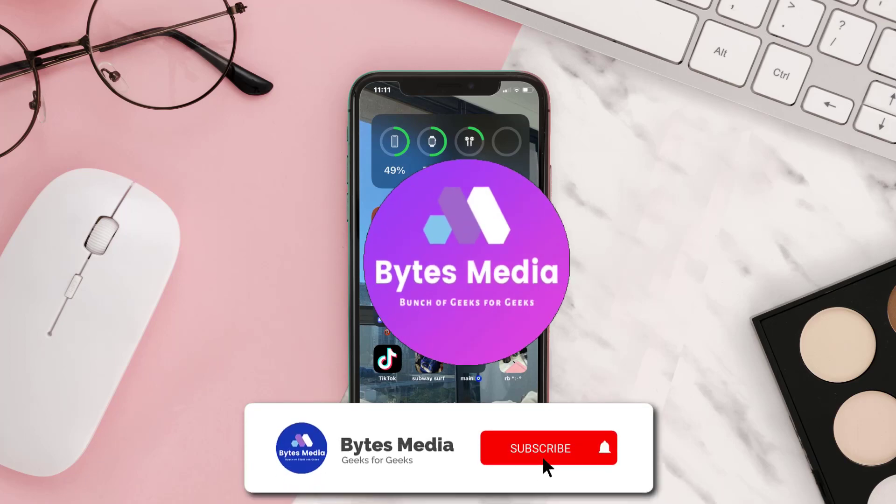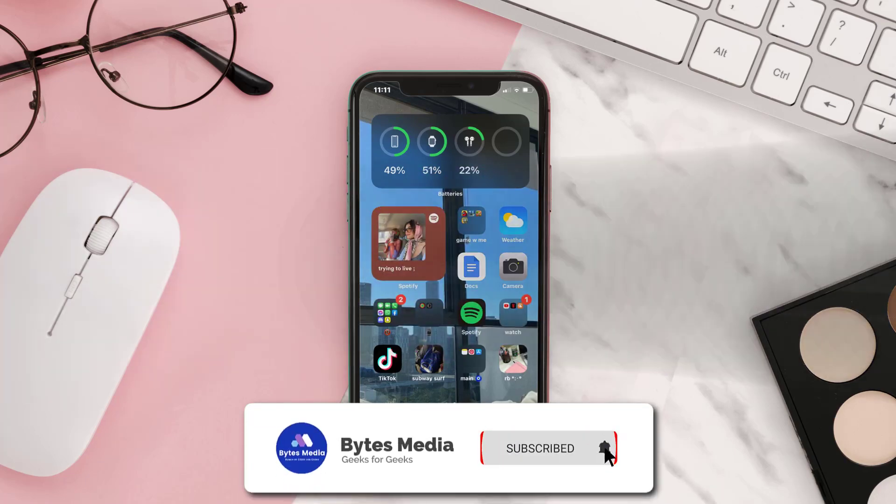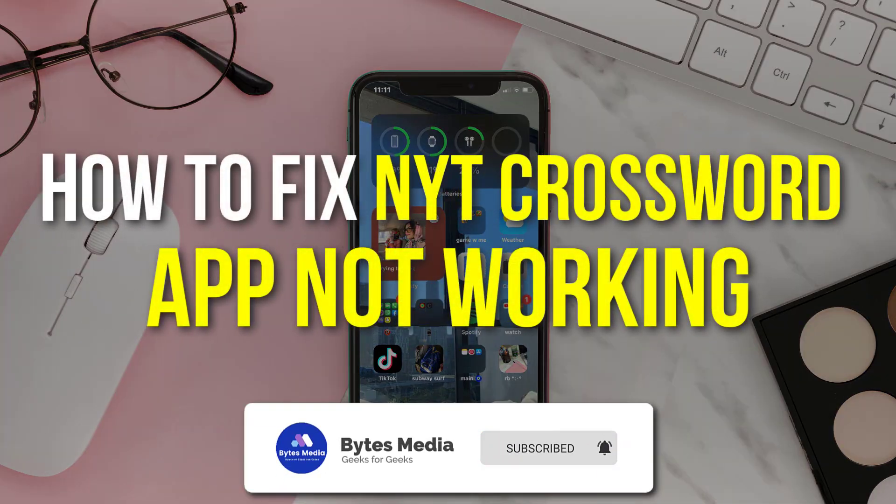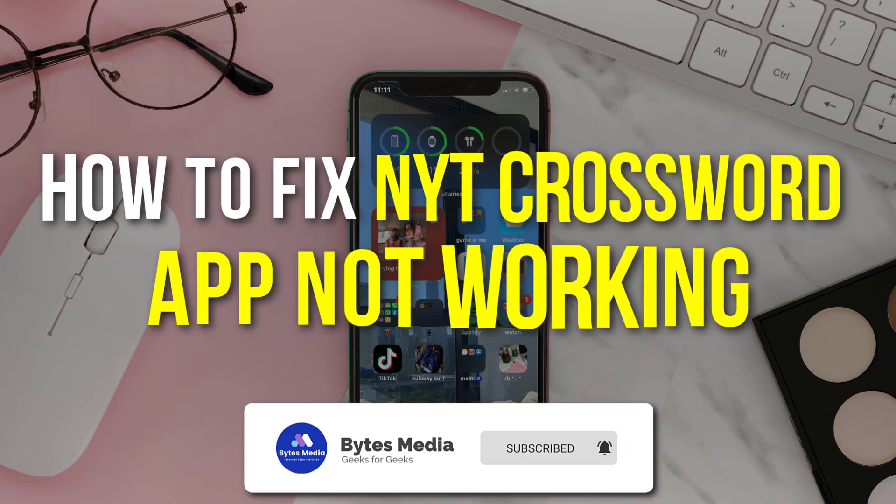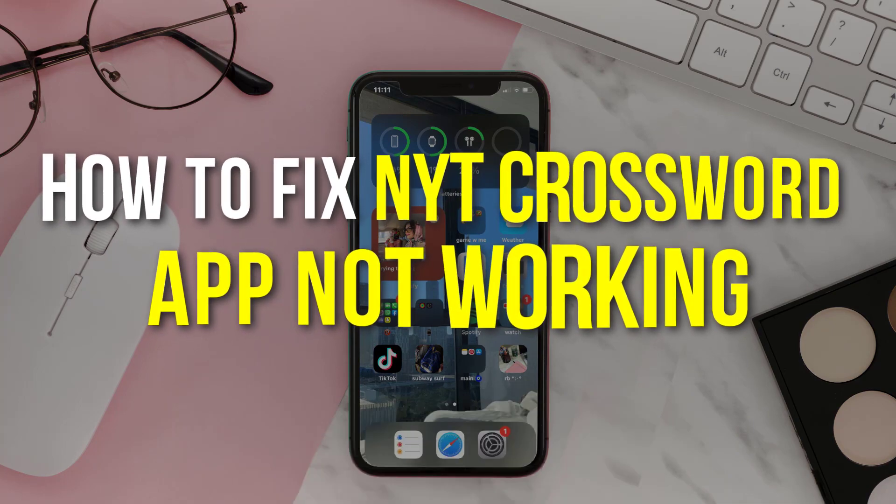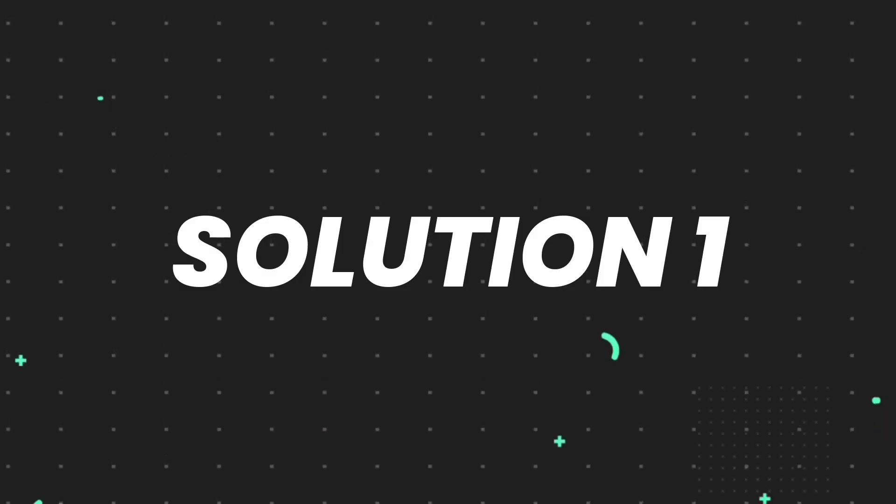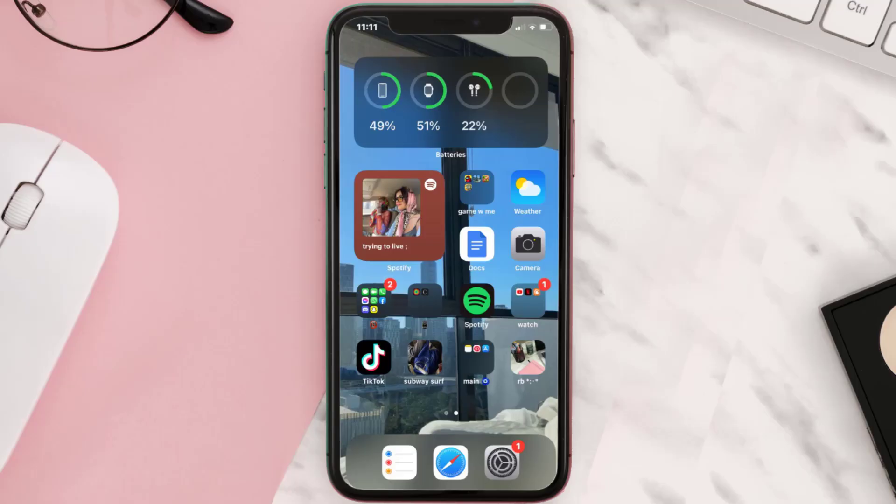Hey guys, I'm Anna and today I'm going to show you how to fix New York Times Crossword app not working. So first of all, you need to make sure you're running the latest version of the app.